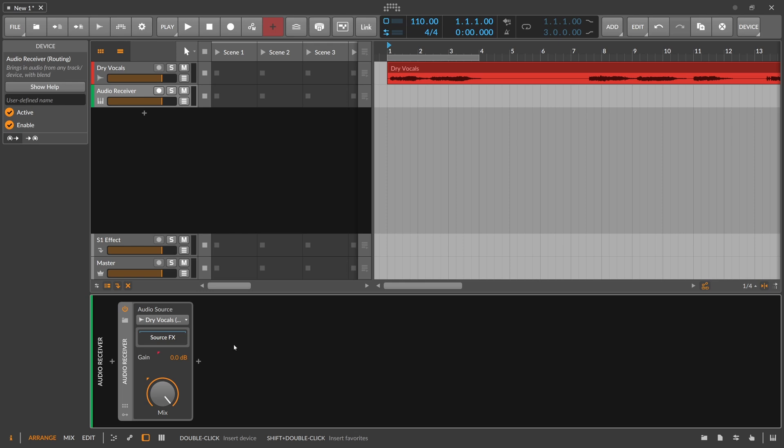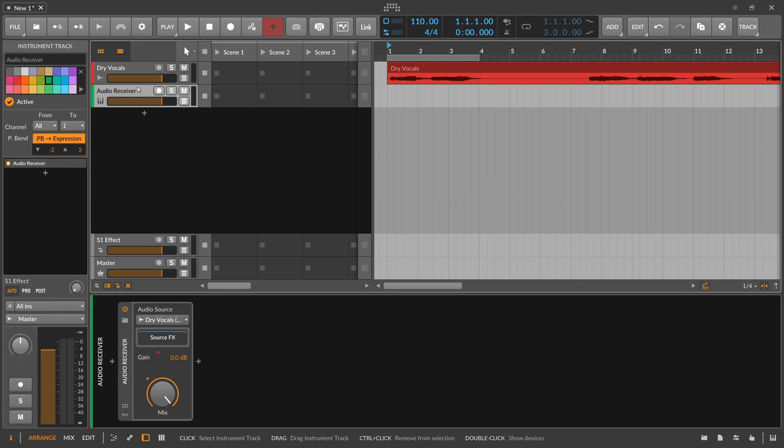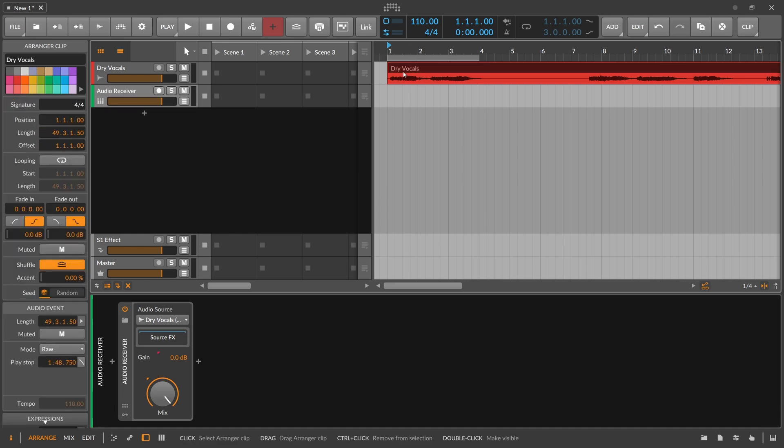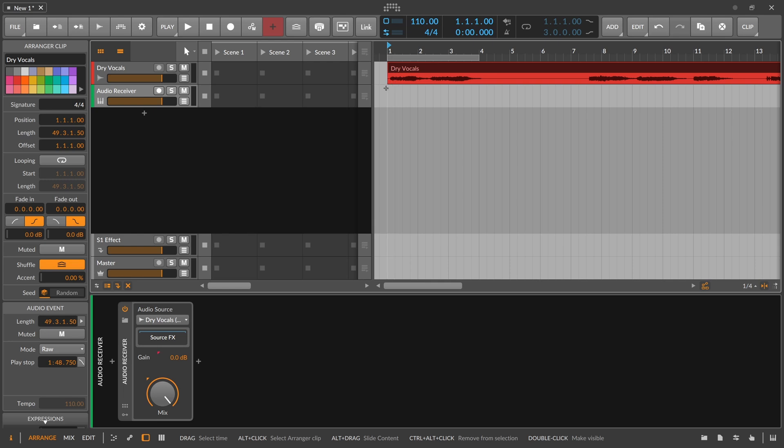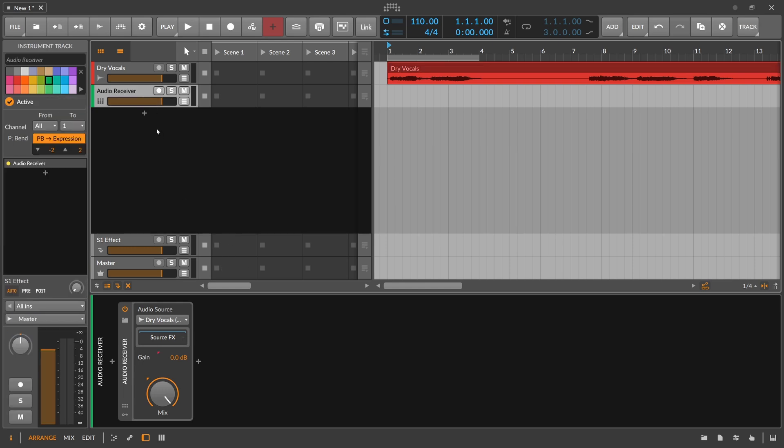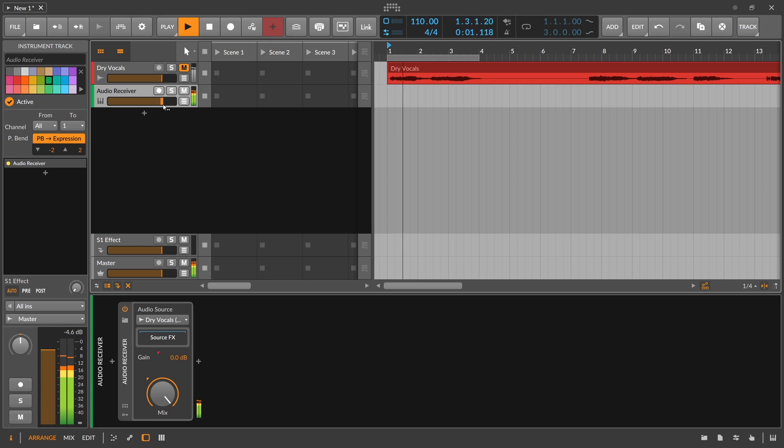You can not only use vocals, you can also use strings or cellos, something like this, to get some notes out. The important thing is that it's actually monophonic content, so polyphonic content like chords doesn't work, but monophonic is just fine.